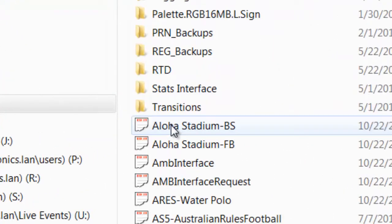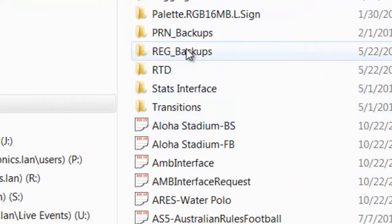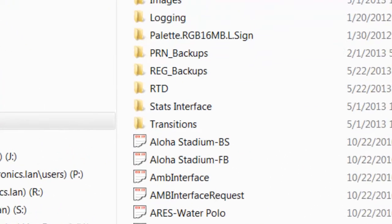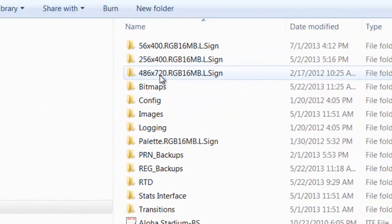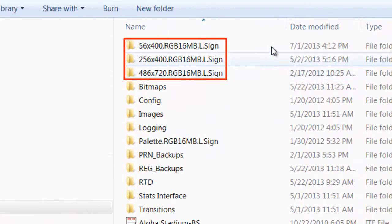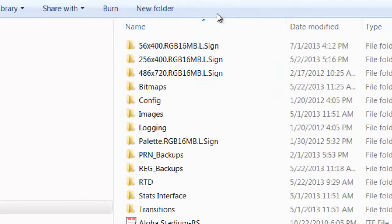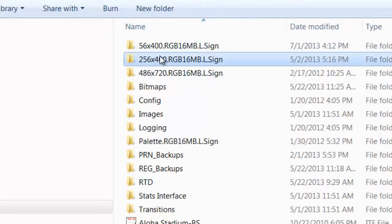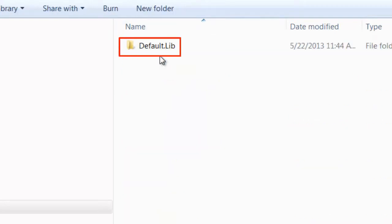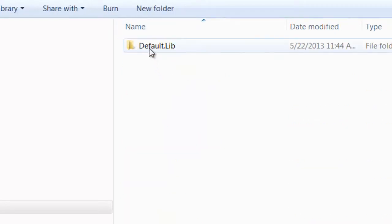In the V7000 folder is a subfolder for each sign in your system. These folders cannot be moved or renamed, so it's a good idea to become familiar with the sign sizes in your facility. In each sign folder is a default .lib folder. This library folder is where the various pieces of content must be stored.